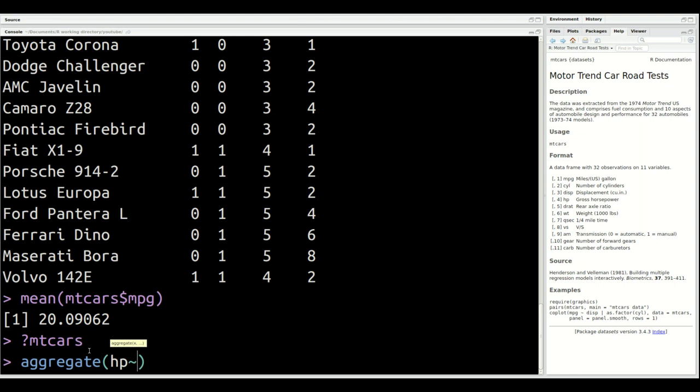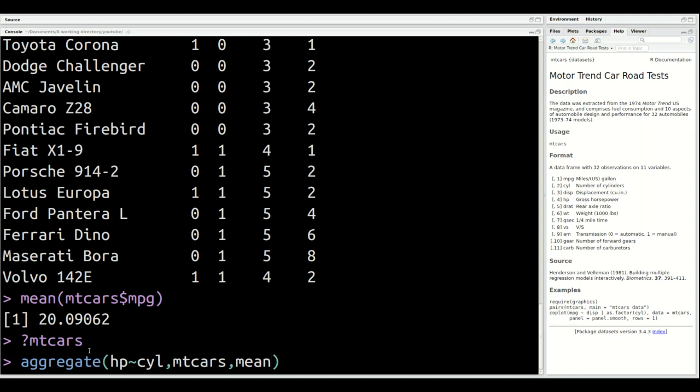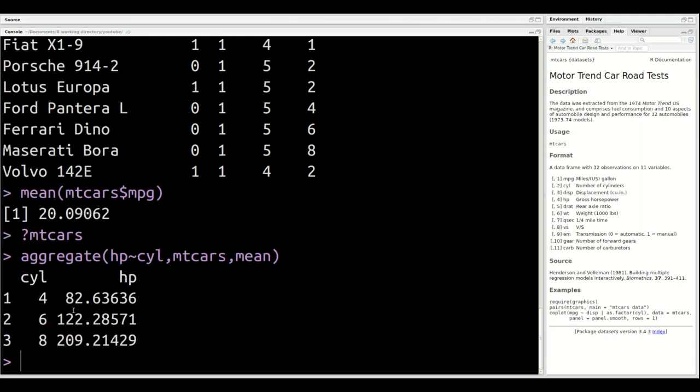To the right of the tilde, you put the categorical variable. In this situation, our categorical variable is cylinders. You don't have to transform it into a factor variable, but you want to make sure that there's a limited number of values in the variable that you place to the right. If it's continuous or has too many values, you'll get an error message. So for cylinder, we just type in cyl. Now we have to type in the name of the data set, which is mtcars. And we have to tell it what we want. In this situation, we wanted to know the average or the mean of horsepower based on the number of cylinders, so we put in mean. When we're done, we press enter and we get this nice, beautiful chart.